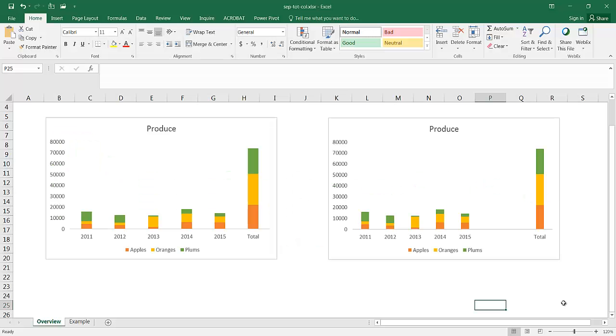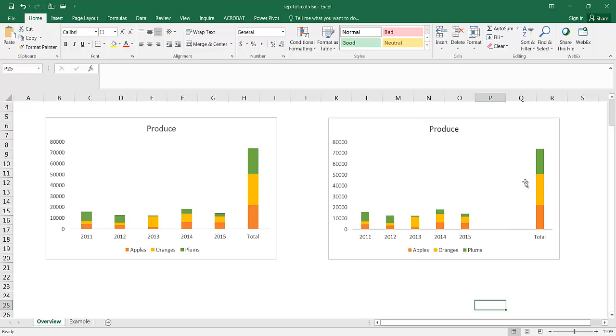Hi, in this video I'm going to show you how to create a separate total column from other columns. So for example, let's say you have a stacked column here and you want to create something where there's some extra space between your stacked columns here and the total column there.